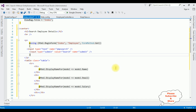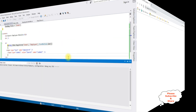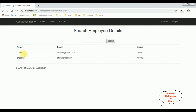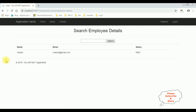We have done the complete coding part. Let's check the results in Google Chrome. Here we got the output of the code. Let's search for the letter C - we got search results, the employee names starting with C: Charan and Chetrika. If I type only Charan and search, got Charan. If I type Ben, we got Ben. That's it - we have created a search functionality without using Entity Framework.